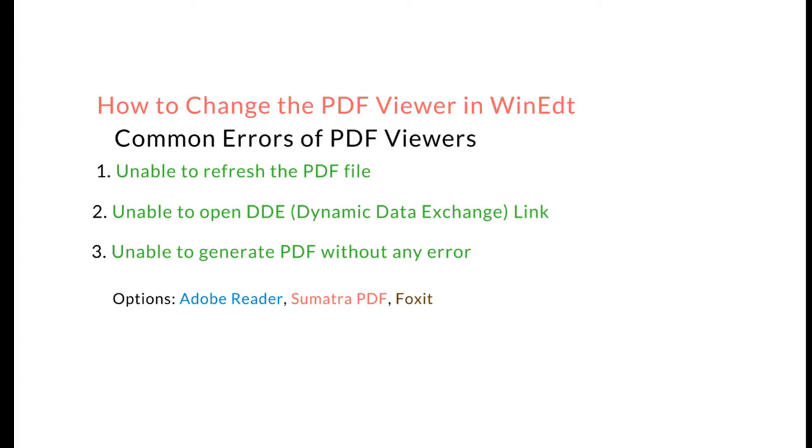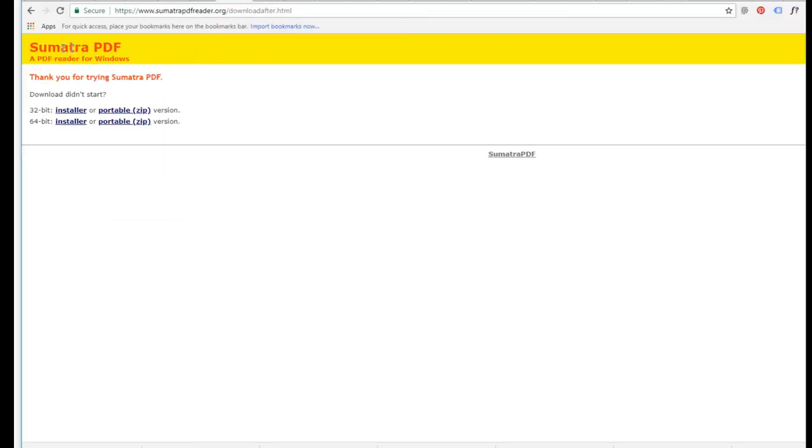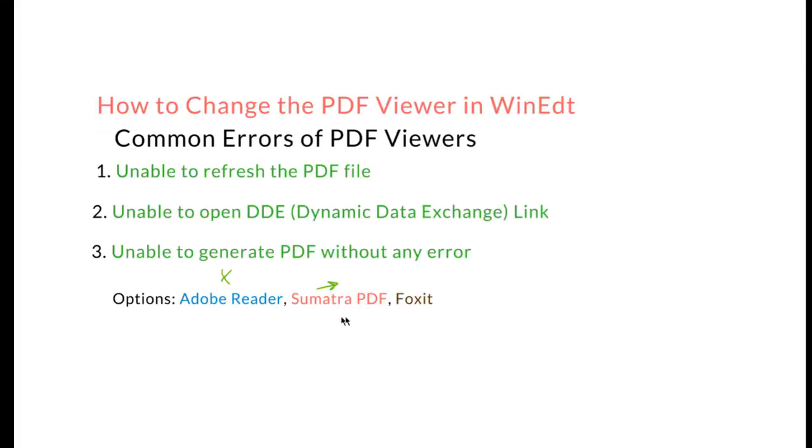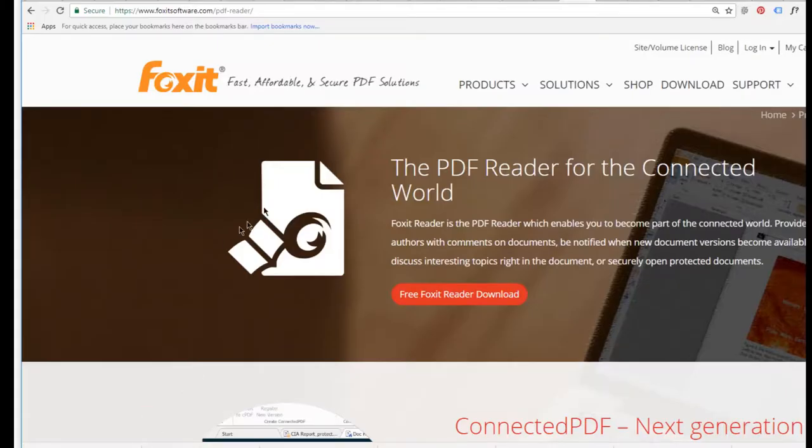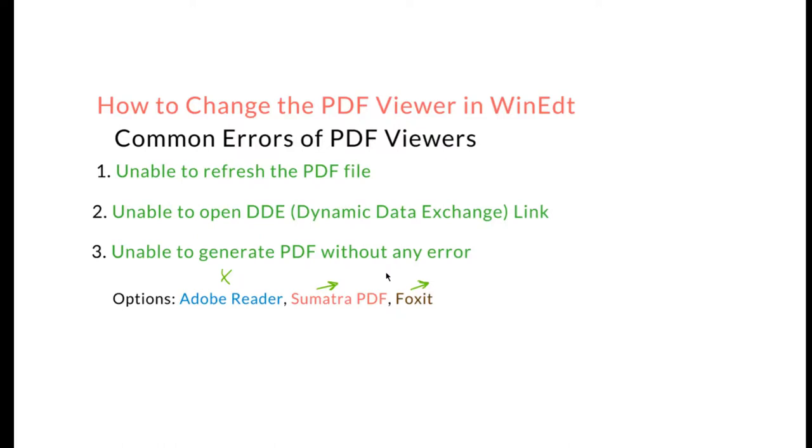We have a lot of options. For example, I just mentioned three of them - one is Adobe Reader which of course is not working for some reason. Then we have Sumatra, and Sumatra works very well with WinEdit. It is very compatible and aligns very well with WinEdit. Then we also have Foxit, which is also a good and very popular PDF viewer. We can get any of these and install it first, and then we can change it in our editor.